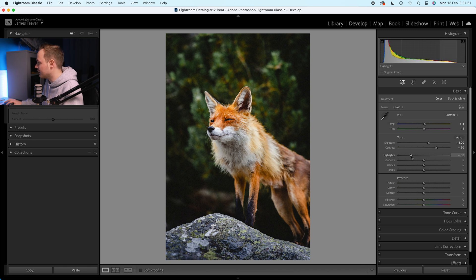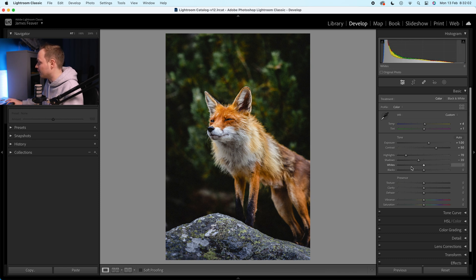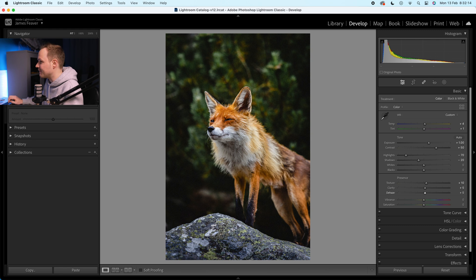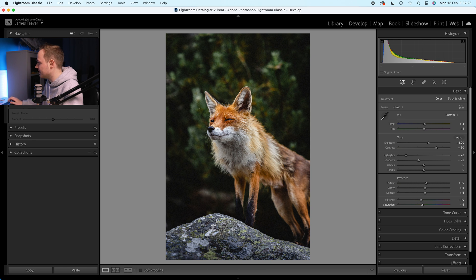I'm going to go to the highlights and drop that down by minus 70. Then with the shadows, I'm going to bring those down by minus 20. I'm going to leave the whites and the blacks alone. For texture, clarity, and dehaze — I'm going to increase texture by 10, clarity by 5, and dehaze by 5 as well. Then with vibrance I'm going to drop that down by minus 10, and saturation by minus 5. If I do the before and after, we've got a fairly good effect — we're more isolating the subject. There's a lot more to do.